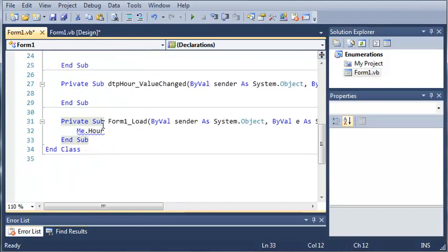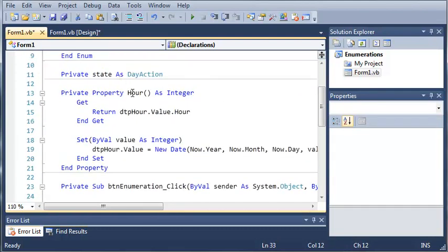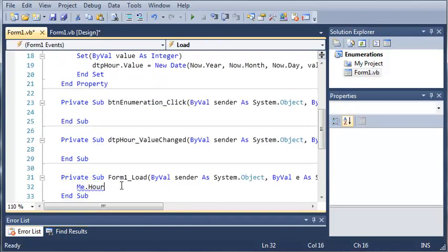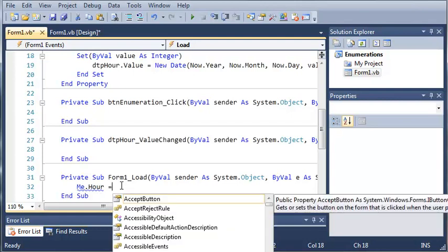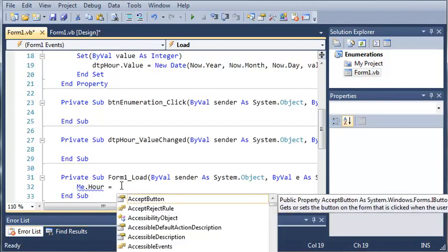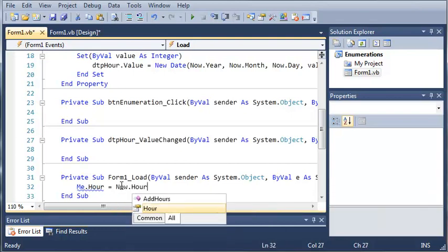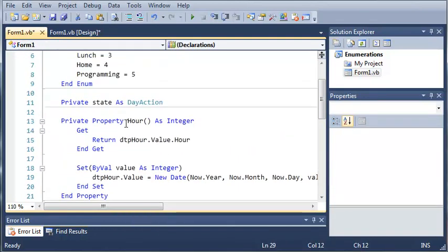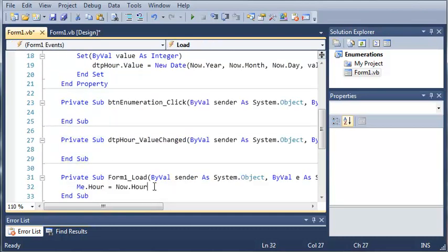So when we call me.hour, it refers to this hour right here. So me.hour equals now.hour. So what this is going to do is it's going to set our hour property to the current time by using now.hour to get what the current time is. So it'll update the date time picker.